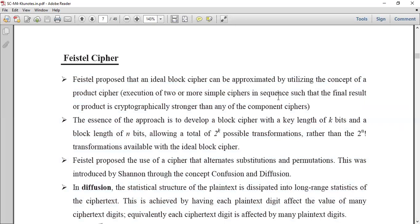An ideal block cipher can be approximated by utilizing the concept of the product cipher. The product cipher is the concept of Feistal Cipher type of encryption — that is, execution of two or more simple ciphers in sequence such that the final result of the product is cryptographically stronger than any of the component ciphers. The cipher text is very strong.